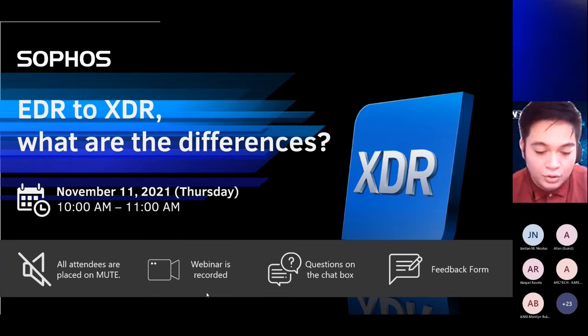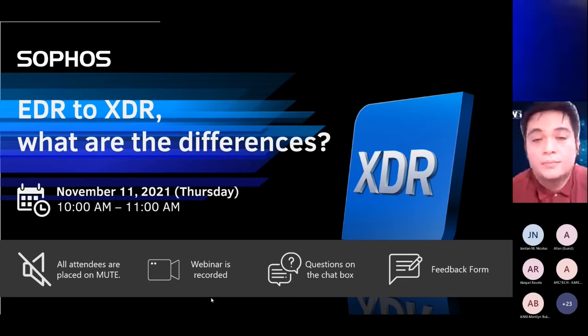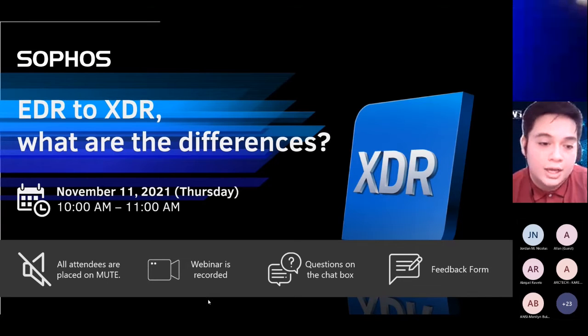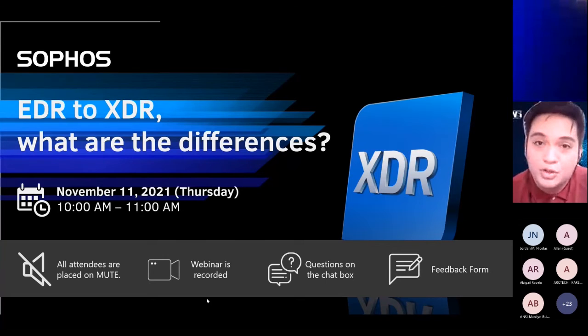Good morning, everyone. I'm Anthony Arroyo, your host for today. I'm the product manager here at WSI, handling Sophos. Let's proceed.